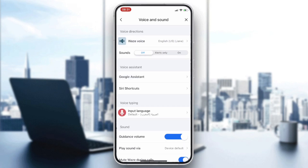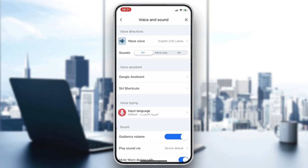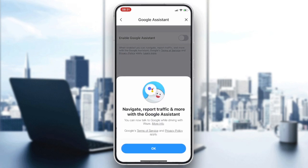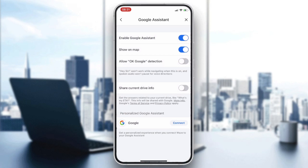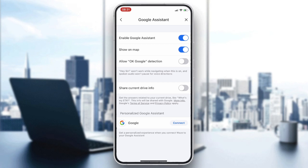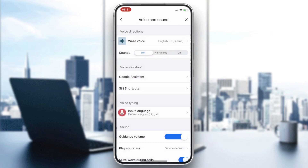Go to Google Assistant. After clicking on Google Assistant you will be able to talk to Waze. You can allow the OK Google detection so you can give voice orders and report using the OK Google shortcut on Waze. That's how you do it — thank you for watching and see you next time.